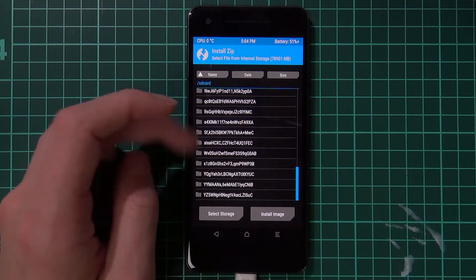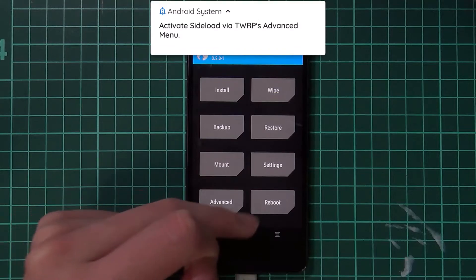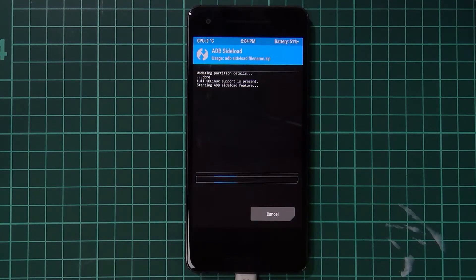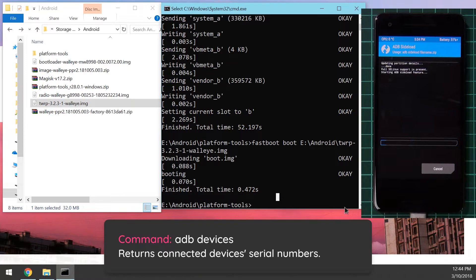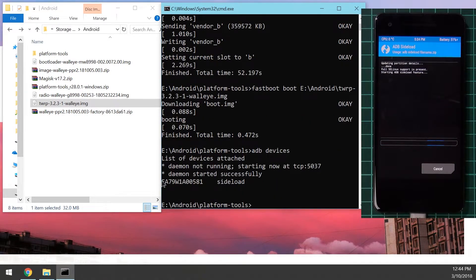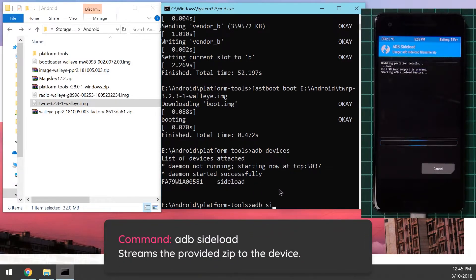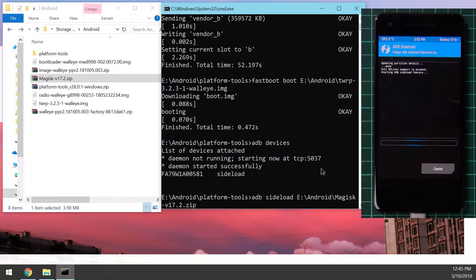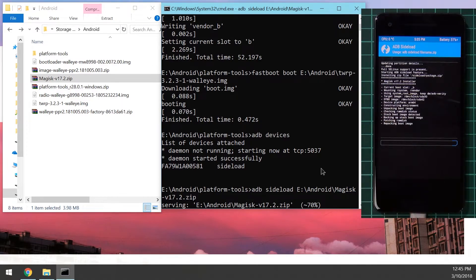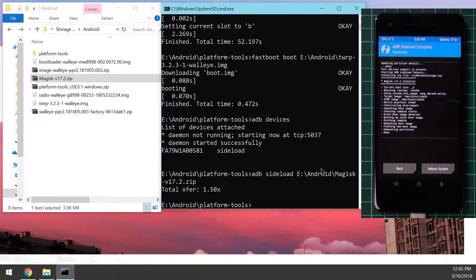If you can't decrypt like me and you just get scrambled folders, go to Advanced and tap ADB Sideload, then swipe to start sideload. Head back to your computer and type 'adb devices' in the command prompt — this starts the ADB daemon and should detect your device in sideload mode. You can see it here. Now type 'adb sideload', drag in the Magisk zip file, and hit Enter. It will stream and flash the zip file to your device without needing to decrypt the data partition.